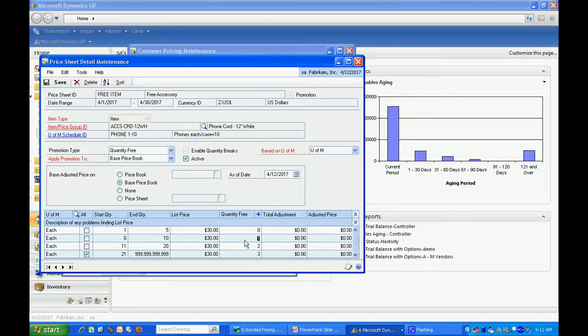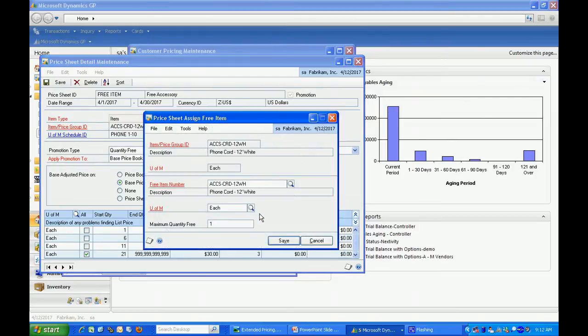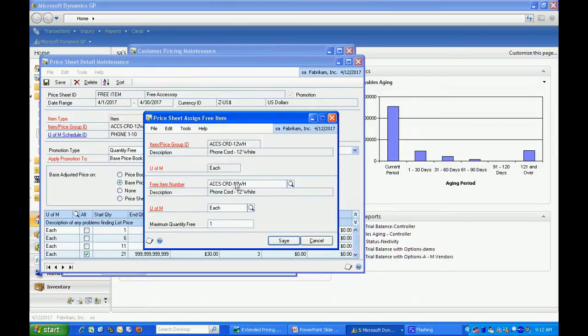If I highlight this one here, I can go to the quantity free expansion arrow and see that if a client orders between 6 and 10, they'll get one free item and the item will be the same item. I can also set up the free item to be a completely different item if I wish.